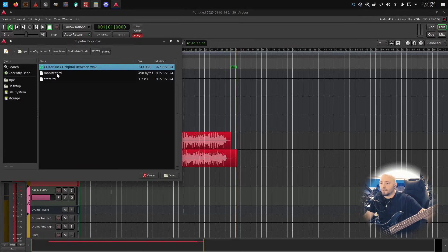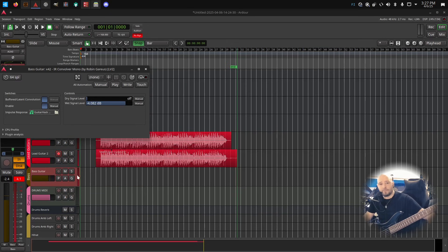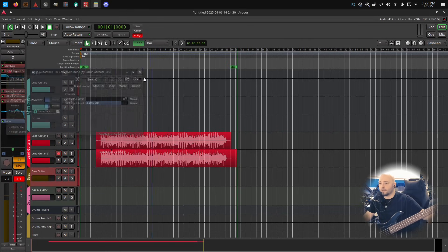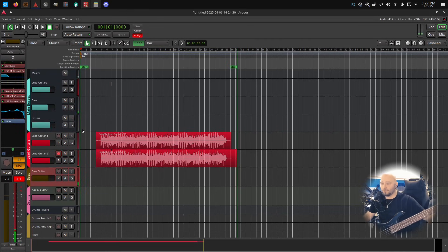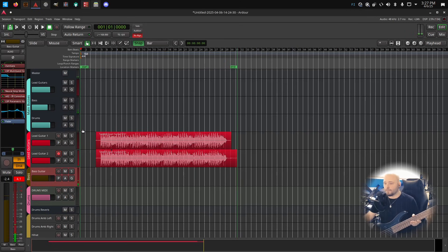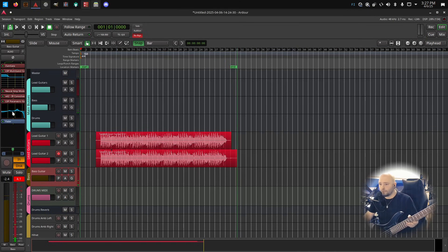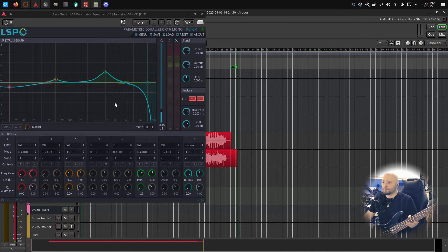As impulse response I have the Guitar Hack Original Between. So the same impulse response that I'm using for the guitar, I'm also using that for the bass. You can easily mix and match, that's not the problem. For the EQ,